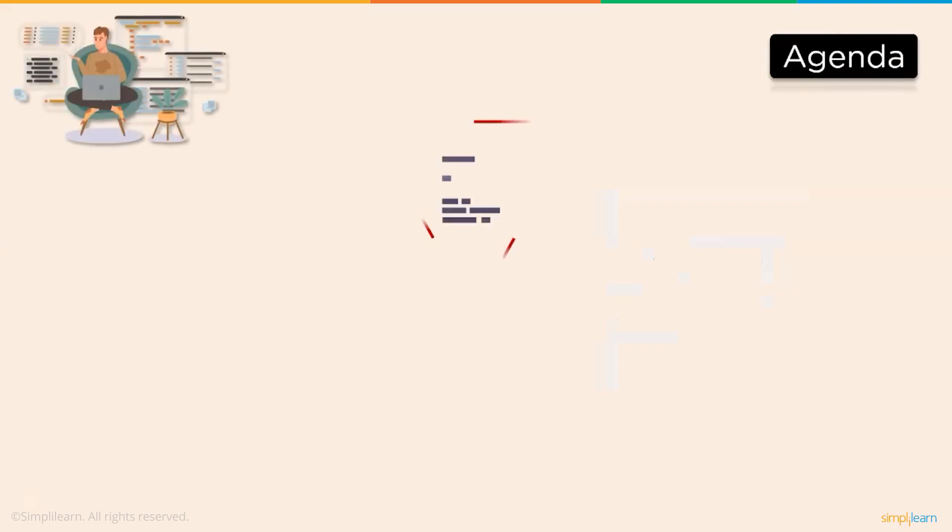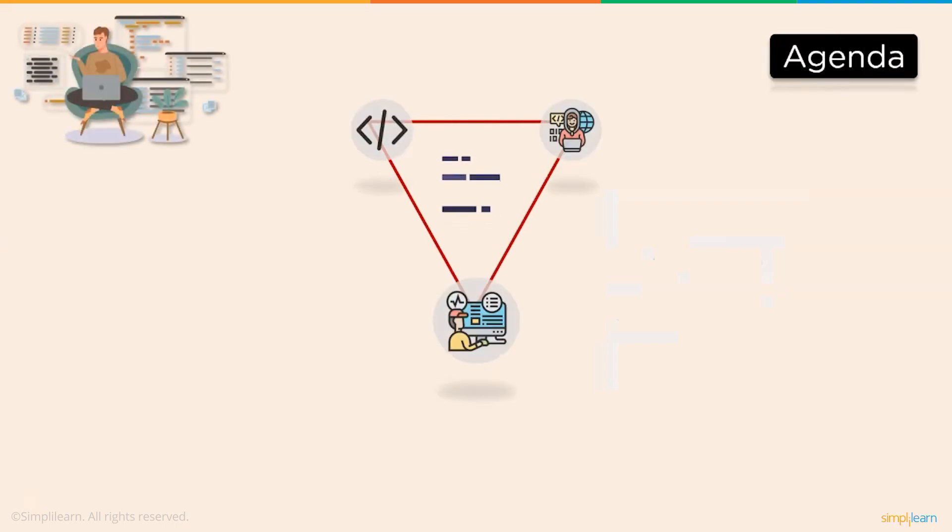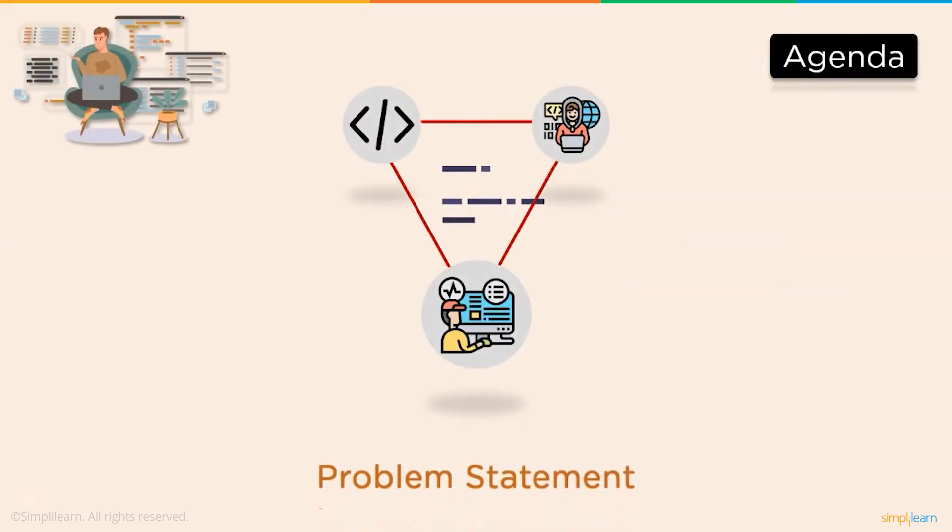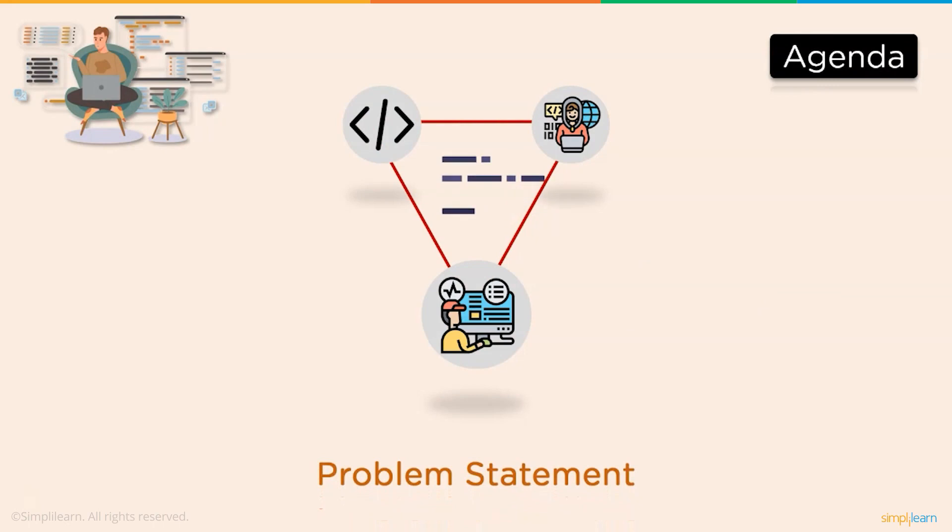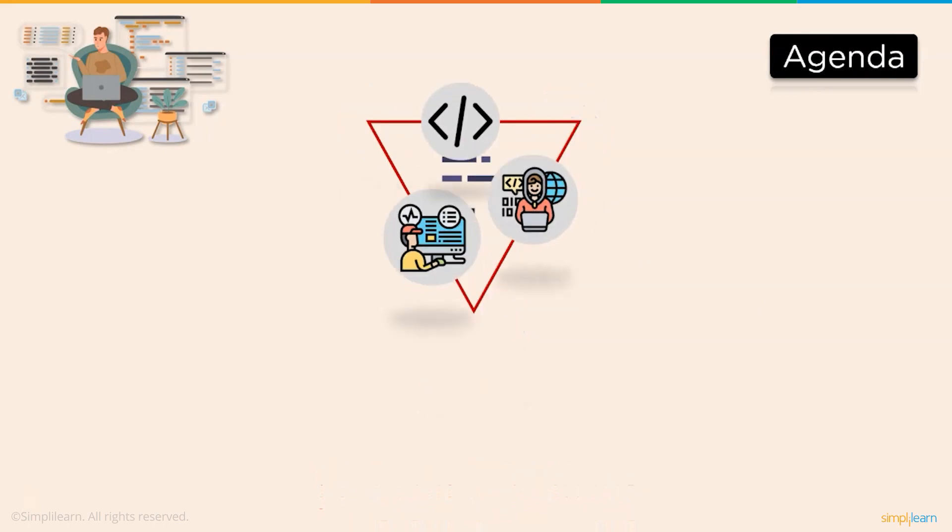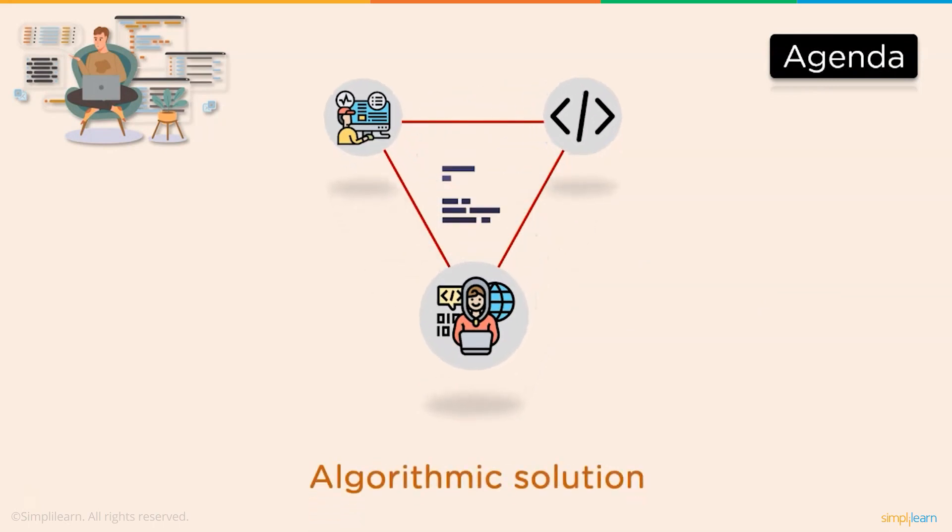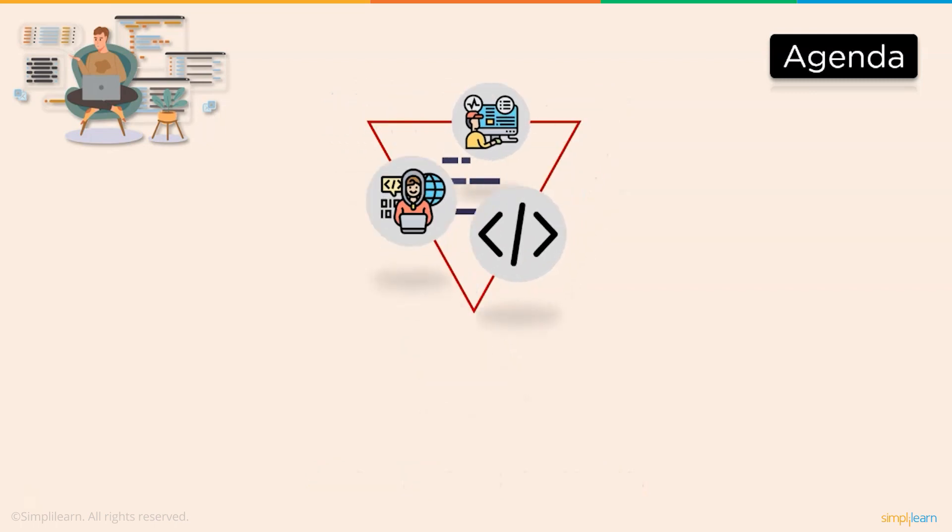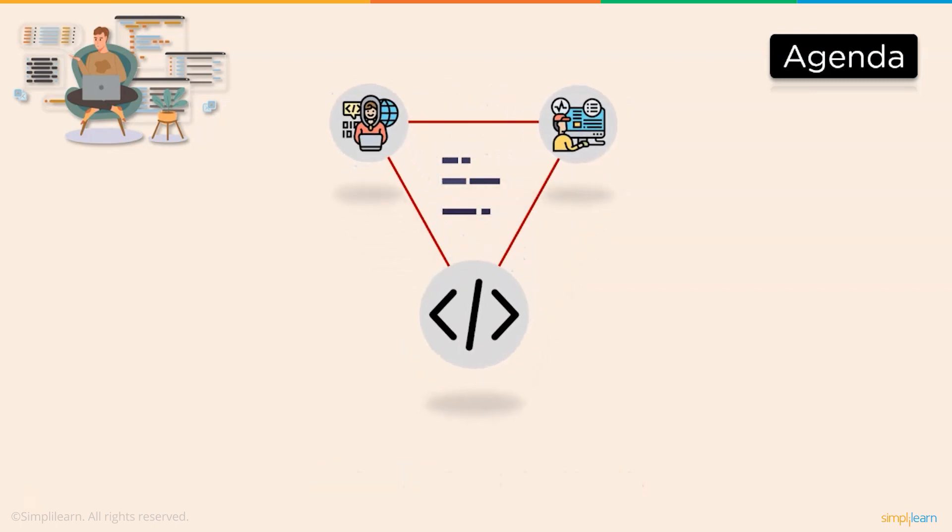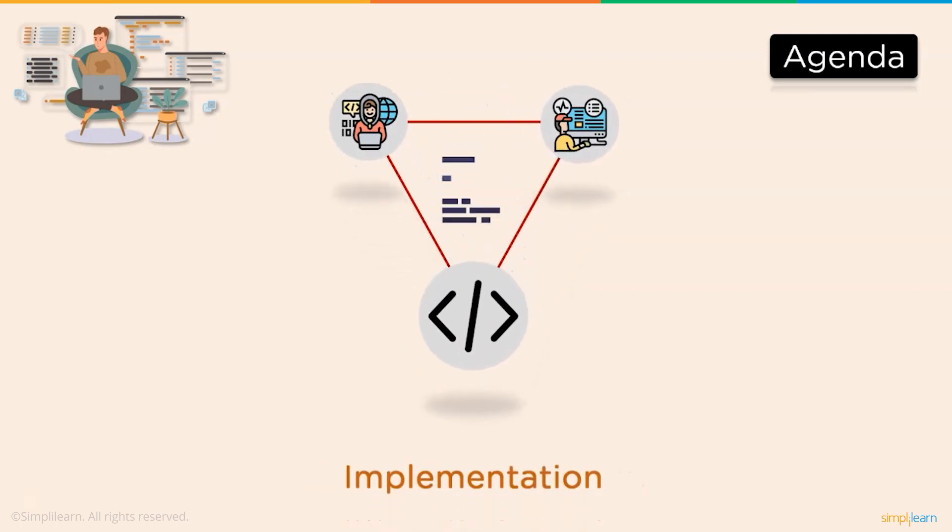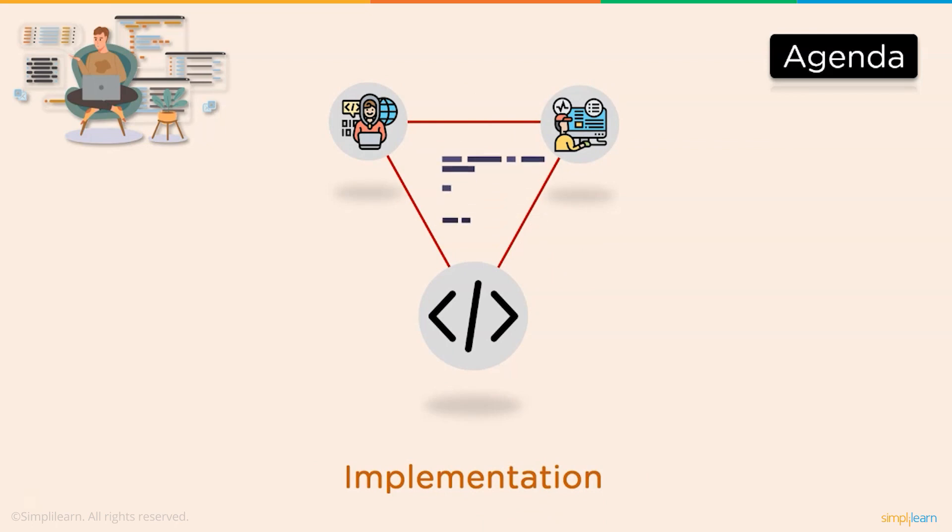We shall begin our session by discussing the problem statement. Then we will discuss the algorithmic solution to find the longest common substring. Finally, we will implement the set function to find the longest common substring in the code editor.